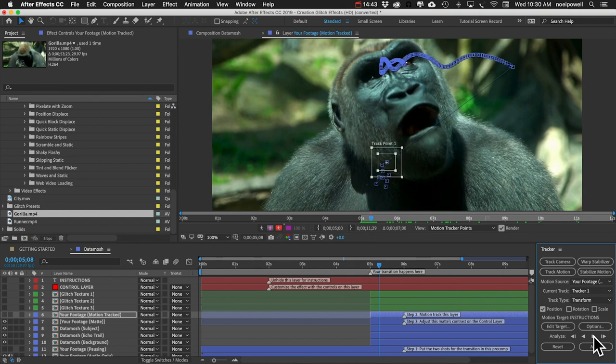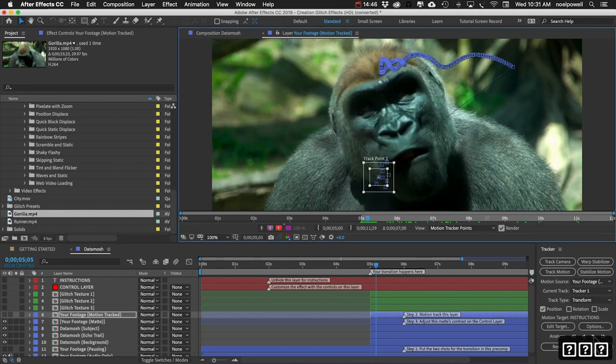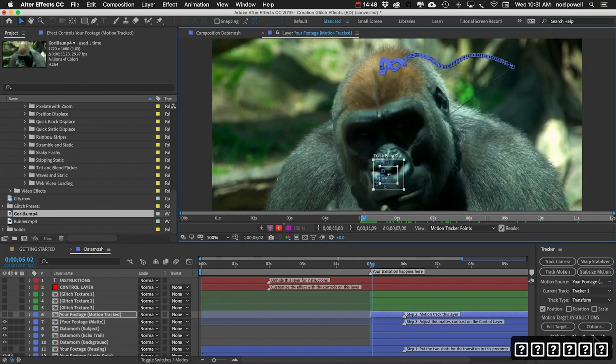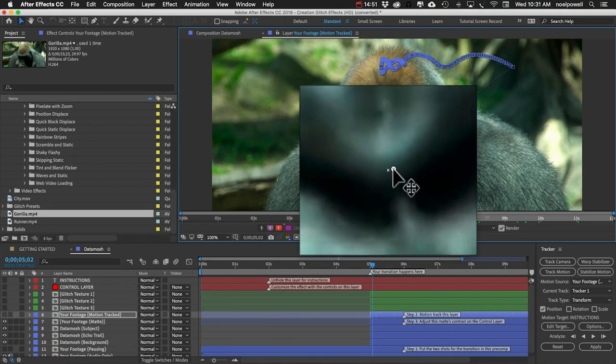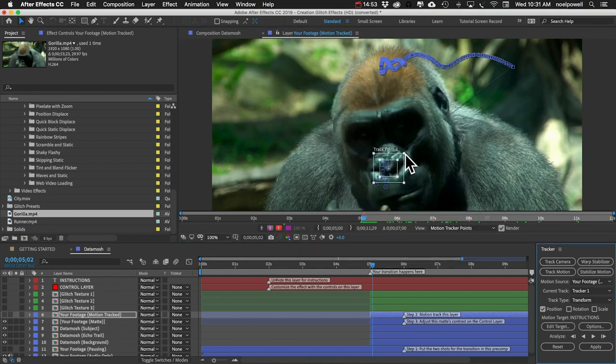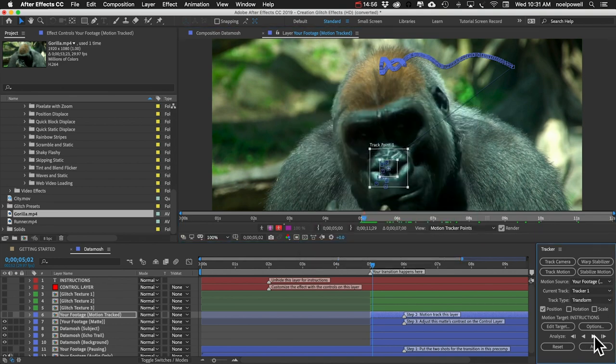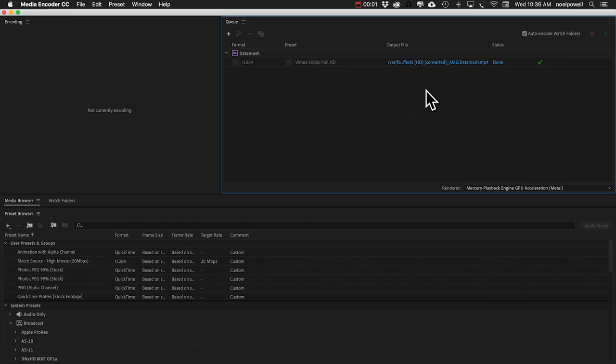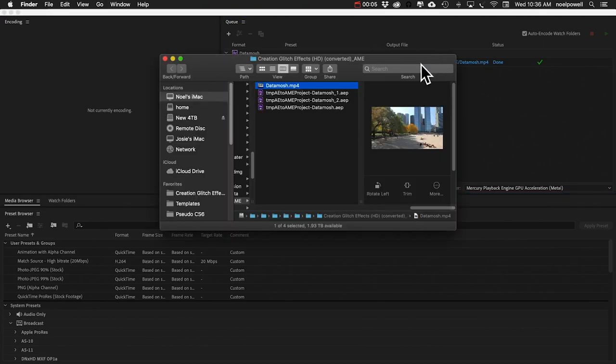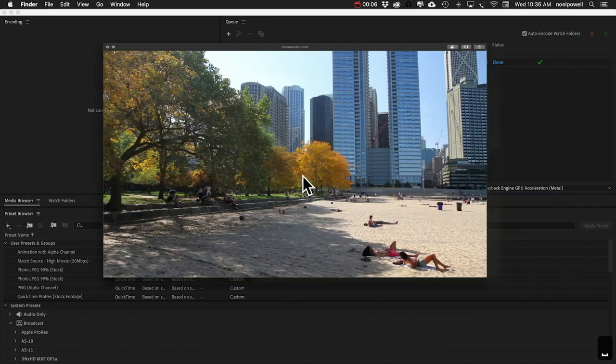We will have to adjust that box. All right, I skipped ahead. Our clip is finished. So let's have a look.